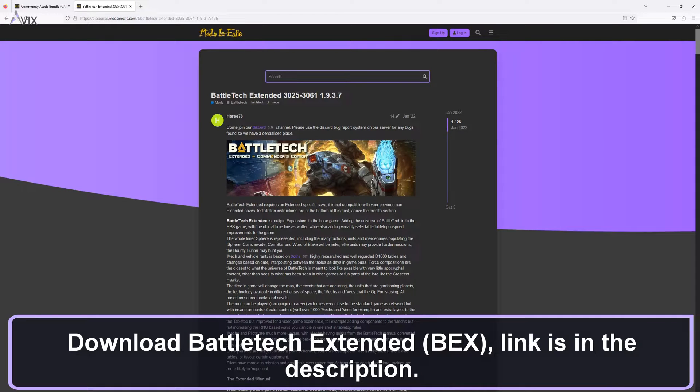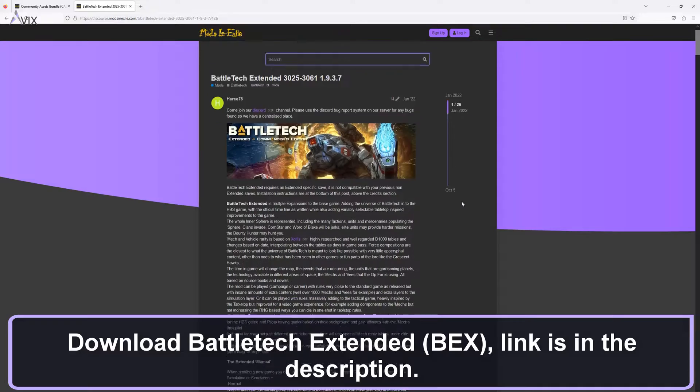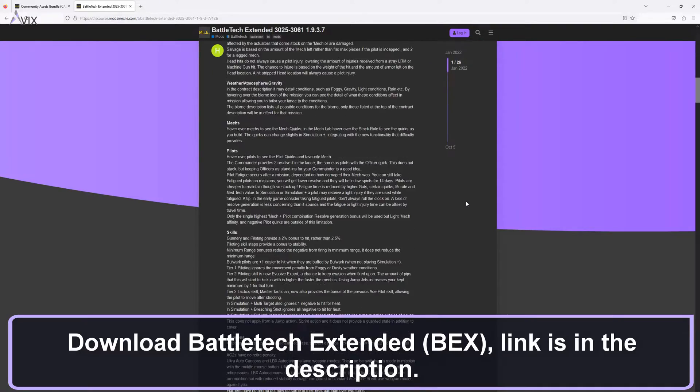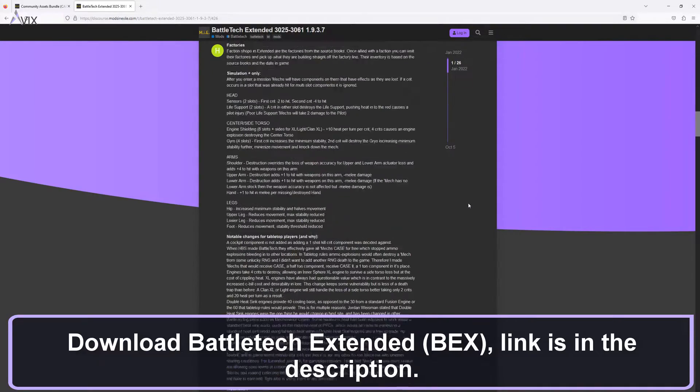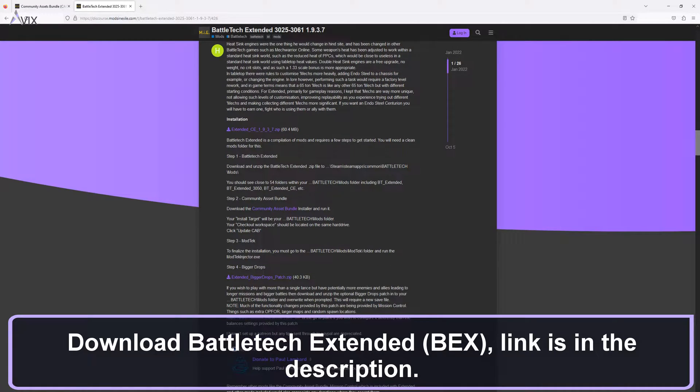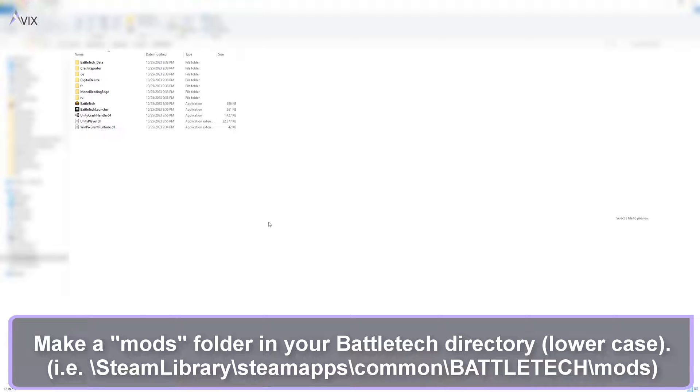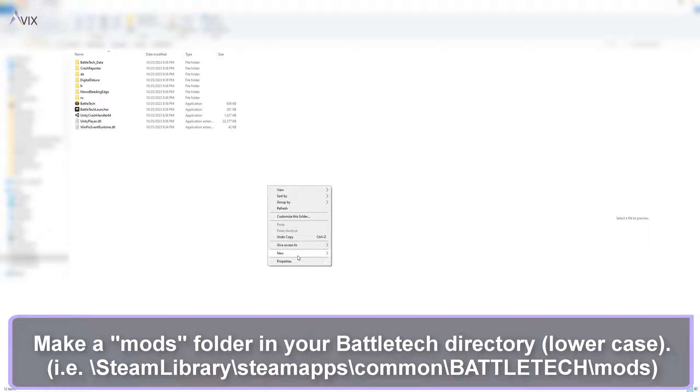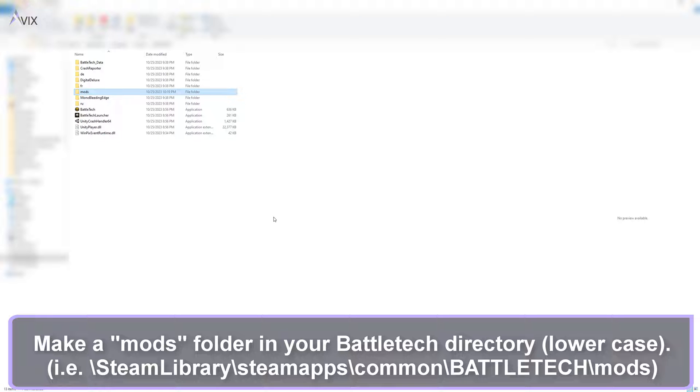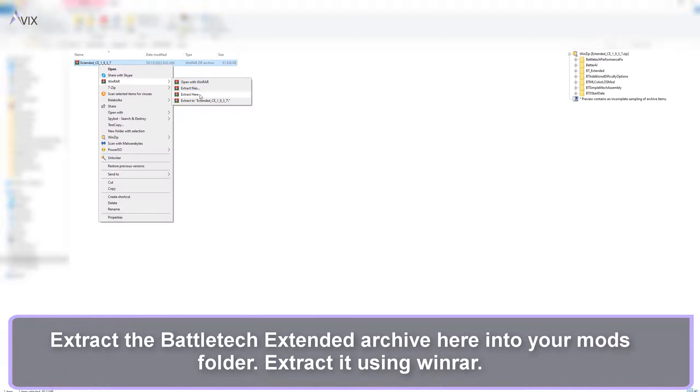Download Battletech Extended. The link is in the description. Make a mods folder in your Battletech directory, lowercase. Extract the Battletech Extended Archive here.